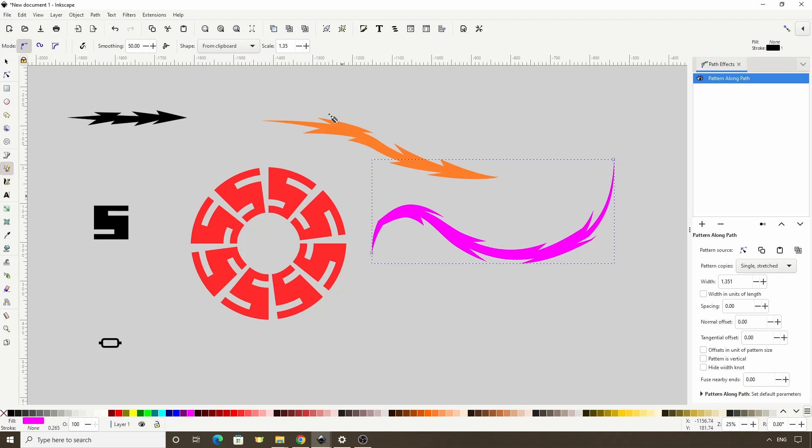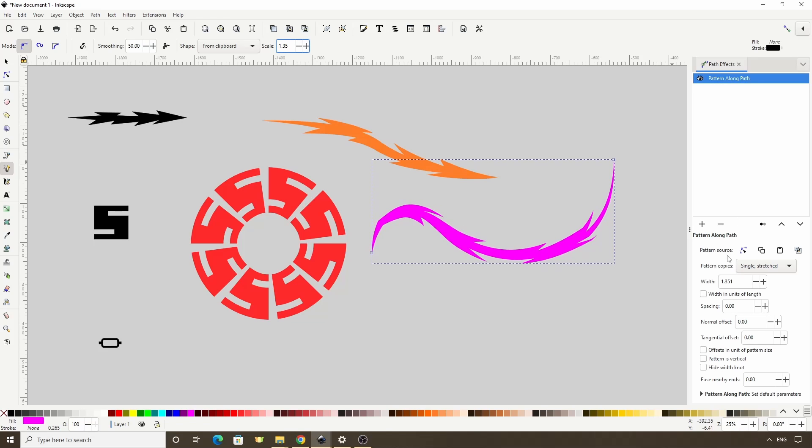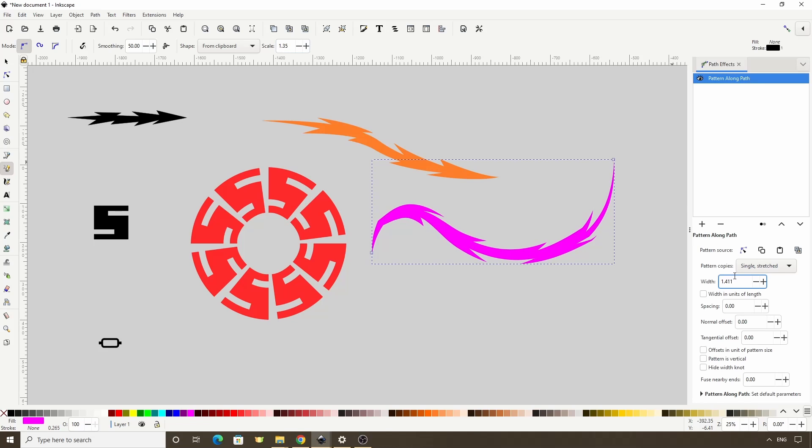We also have the Scale setting up here, which is the same as changing the Width parameter in the Path Effects dialog. We can also do this with a pattern that we want to repeat, like this one down here.